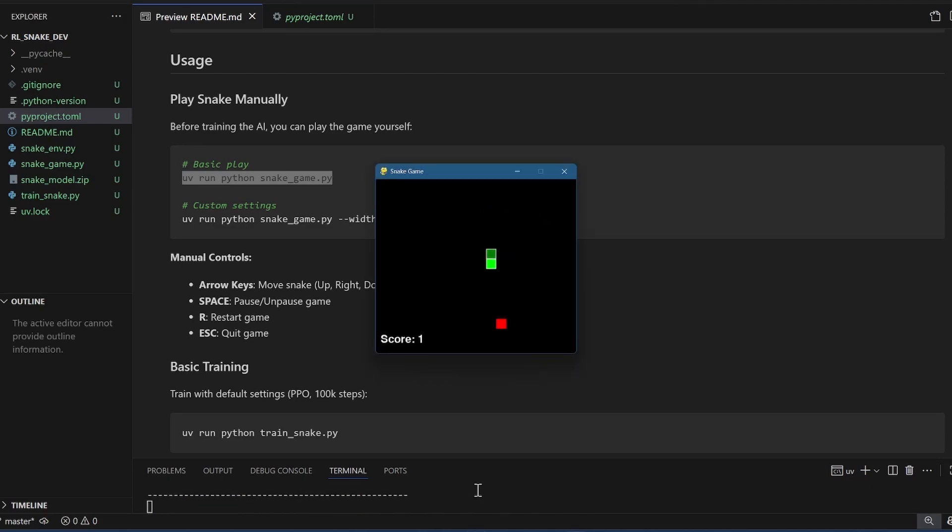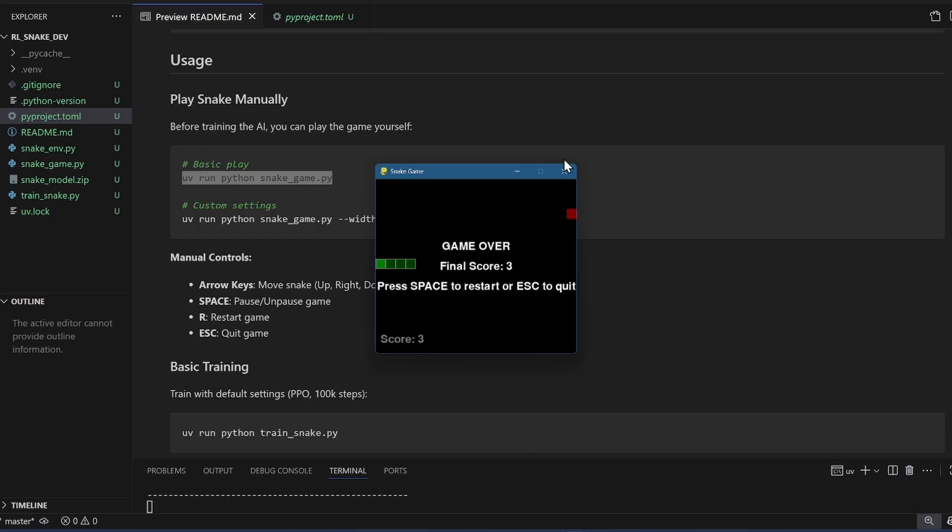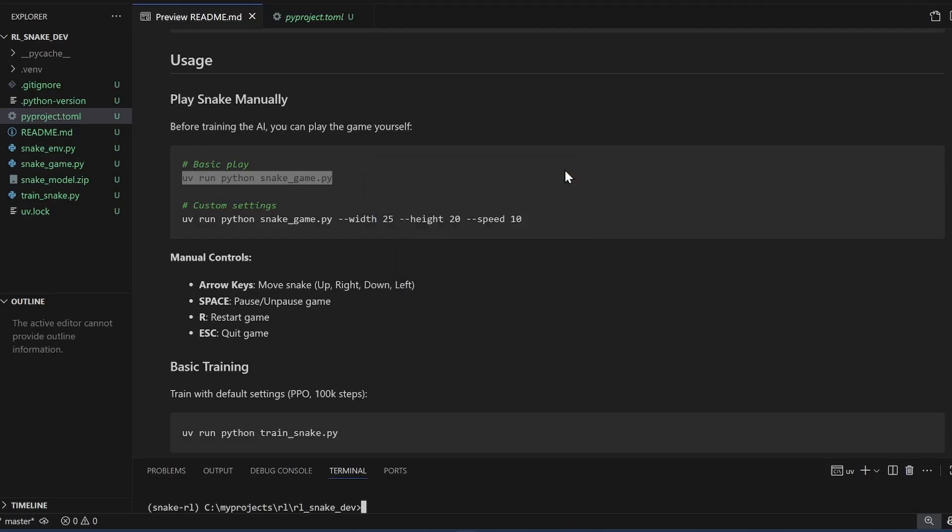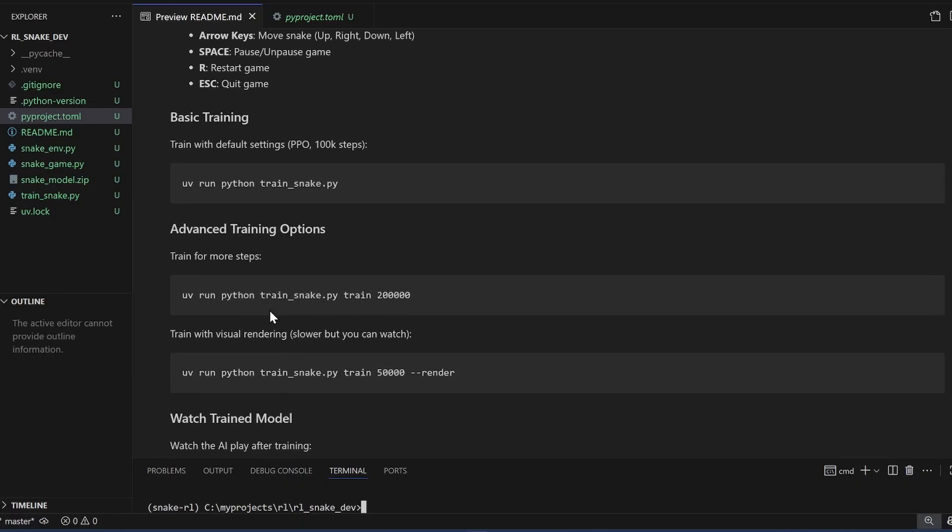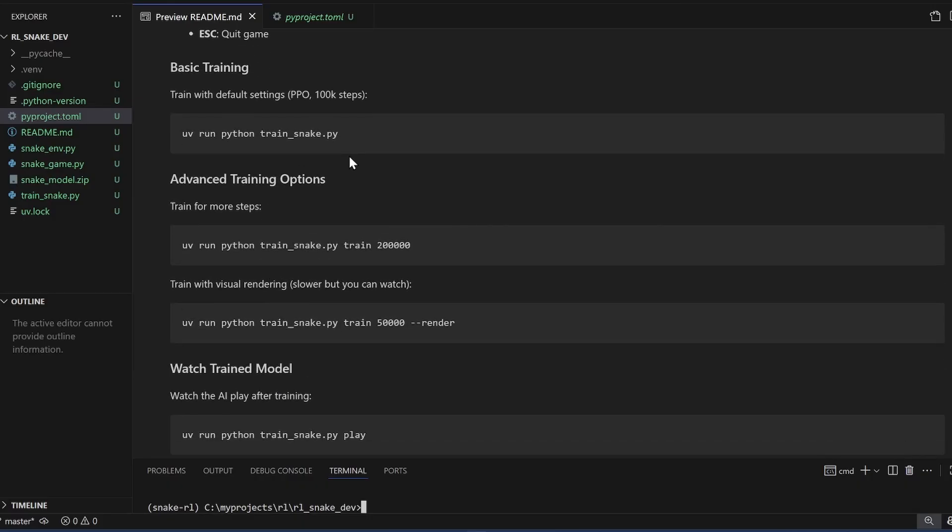Okay, so this is me controlling the snake. All right. Here's the controls.